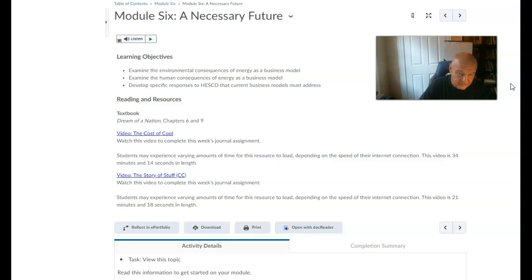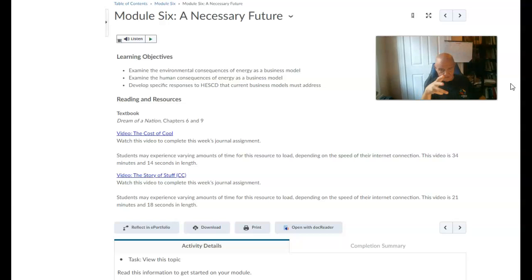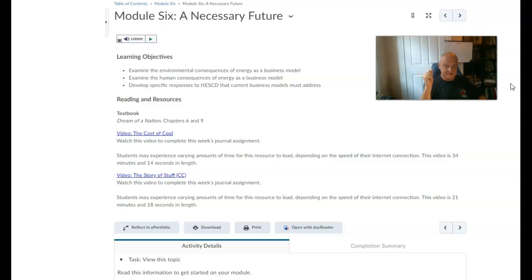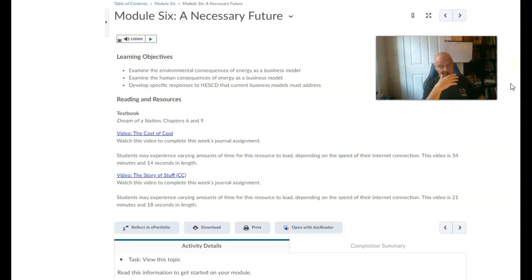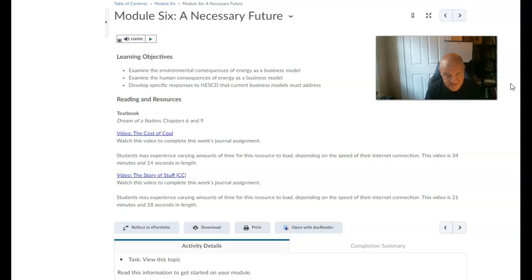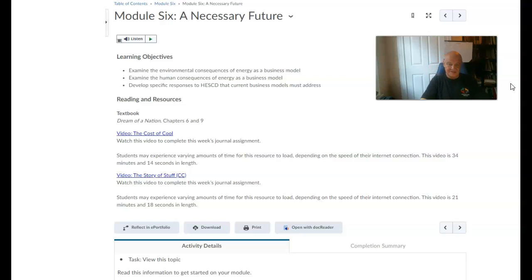First of all, Module 6, A Necessary Future. Here are the learning objectives. We're going to examine the environmental consequences of energy as a business model, examine the human consequences of energy as a business model, and develop specific responses that current business models must address.